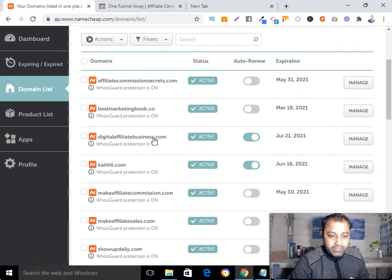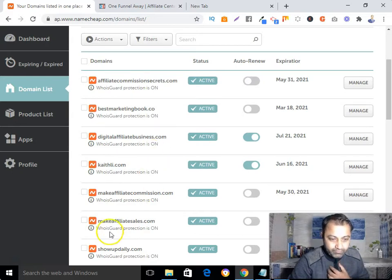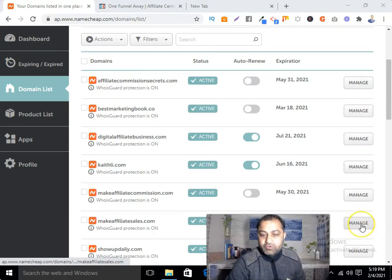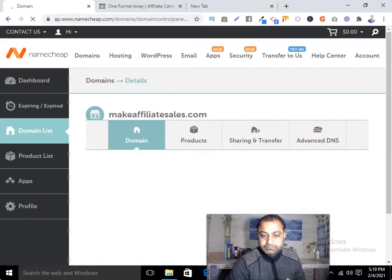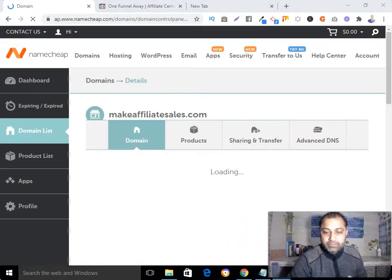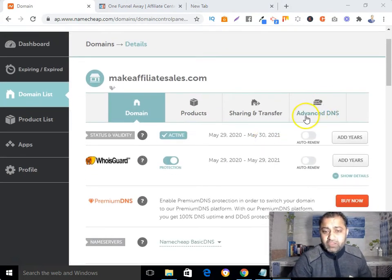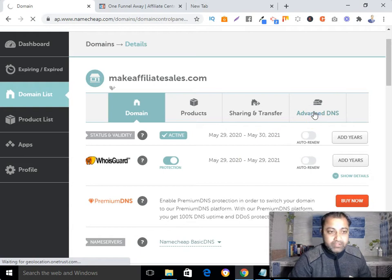I'm going to pick the domain I want to use to mask my affiliate link. I'm going to use this one — click Manage. Now click on Advanced DNS.